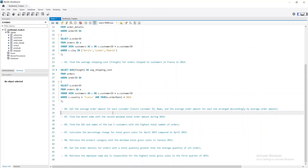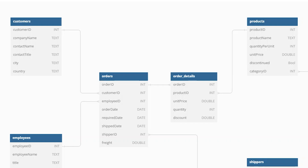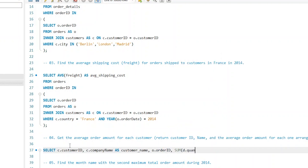Let's jump to question 4. Here we need to get the average order quantity — the total number of items ordered in each customer order. The final output must have three columns: customer_id, customer name, and the average order amount per customer, arranged in descending order by the average order amount. To do that, we join the customers, orders, and order_details tables. We start by joining customers and orders on customer_id, then joining order_details using order_id. We write SELECT customer_id, company_name AS customer_name, order_id, and SUM(quantity) AS total_order_amount.